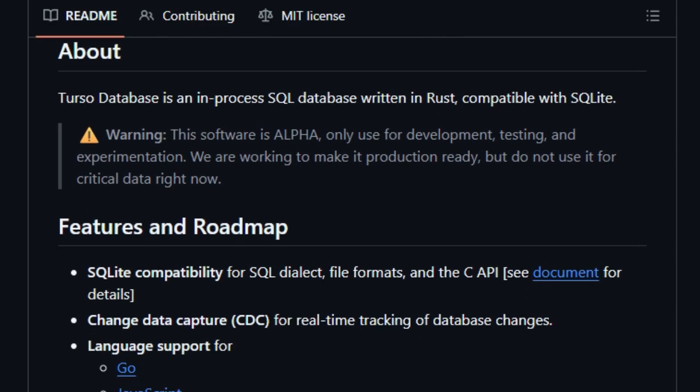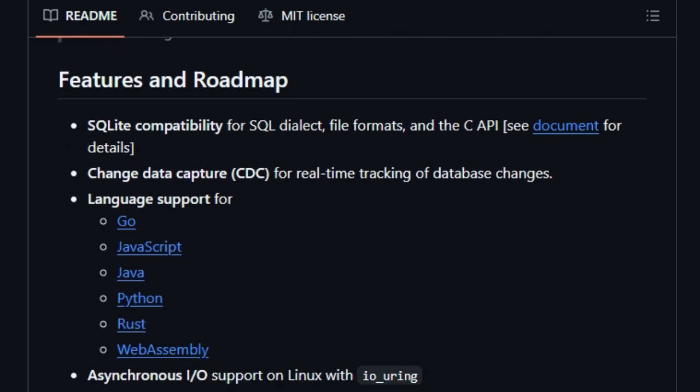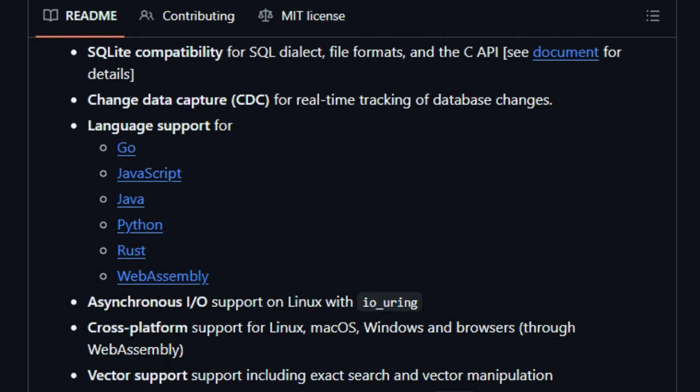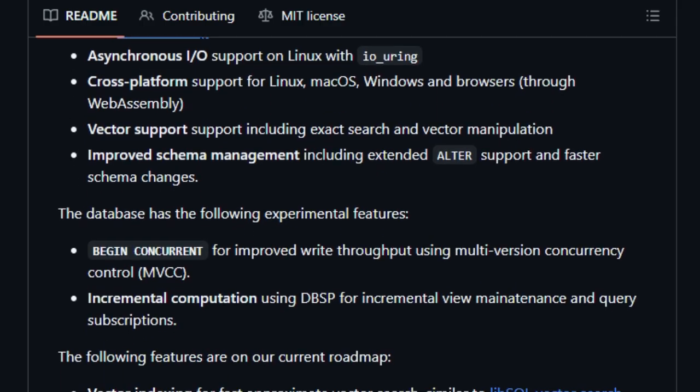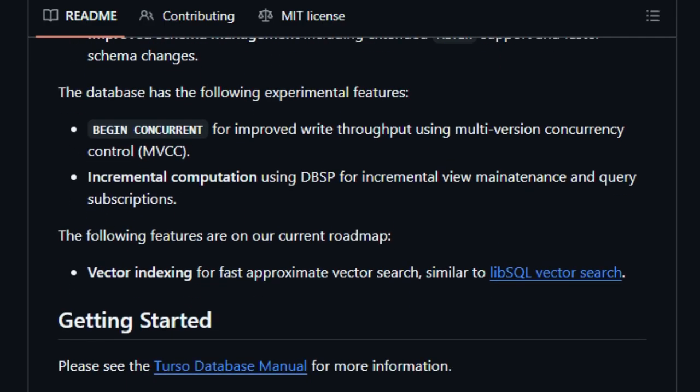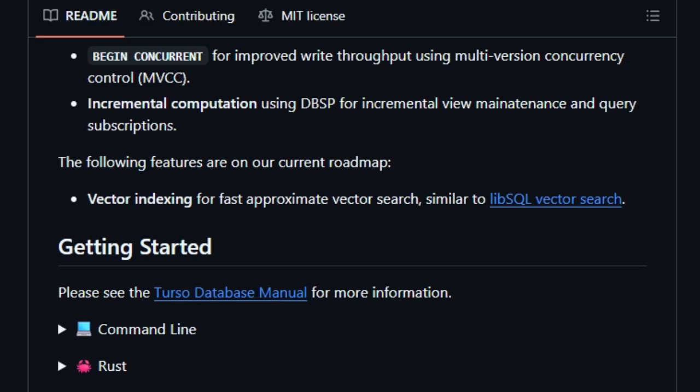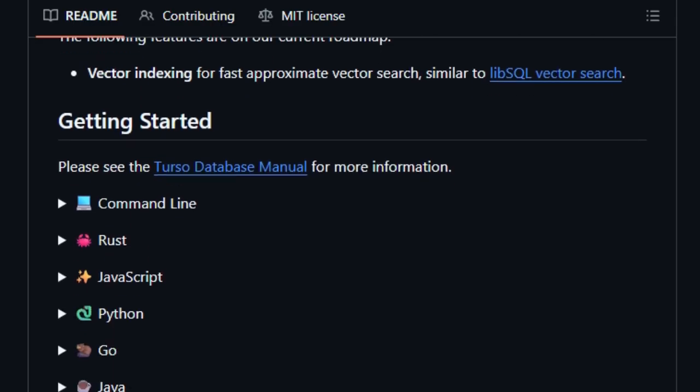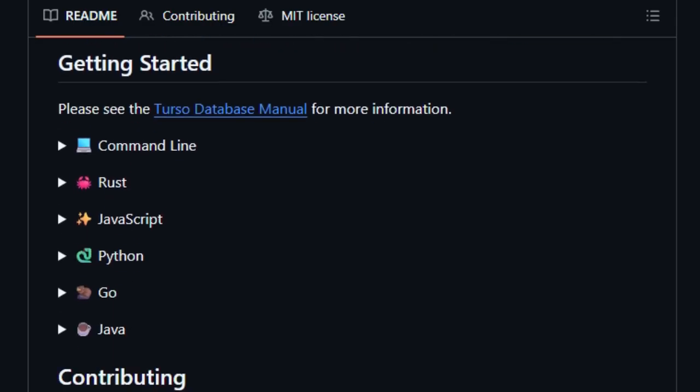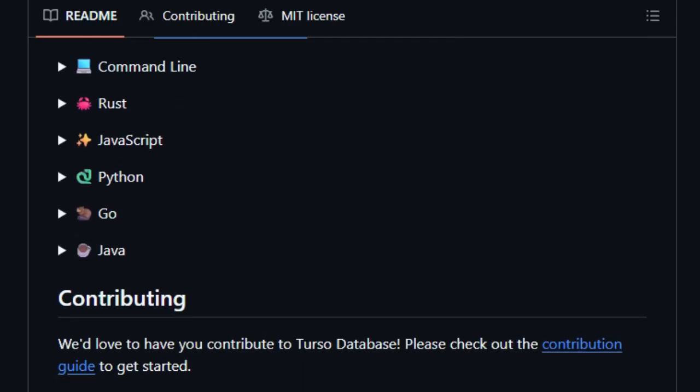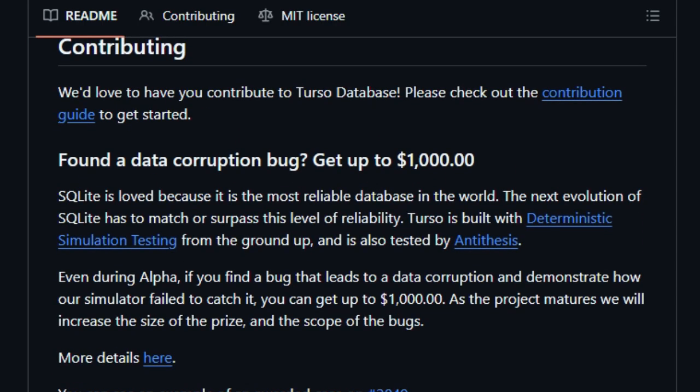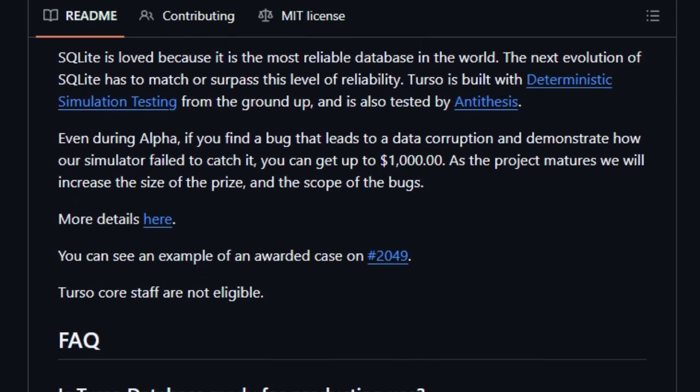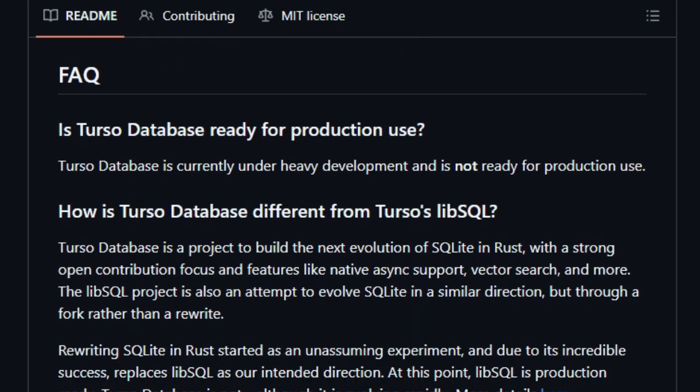Limbo supports various features, including a command-line interface CLI for interacting with the database, along with work-in-progress JavaScript WebAssembly and Python bindings for broader application integration. Limbo also prioritizes compatibility with SQLite, aiming to support its SQL dialect, file format, and C API. This compatibility ensures that developers familiar with SQLite can easily transition to Limbo and leverage its advanced features.